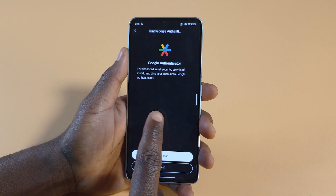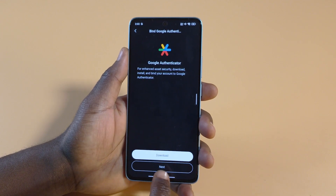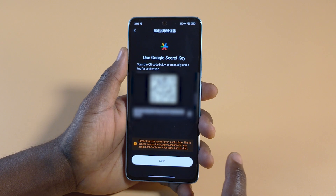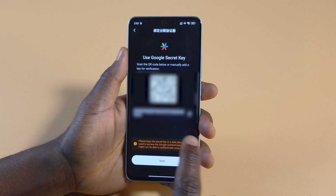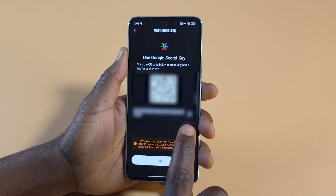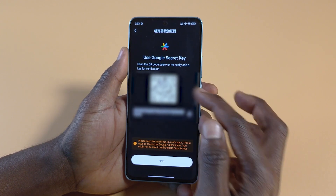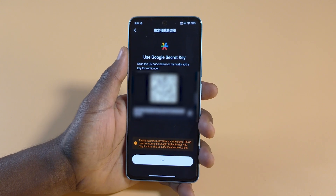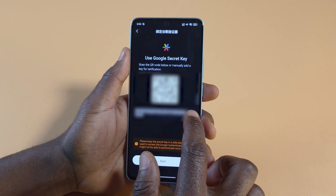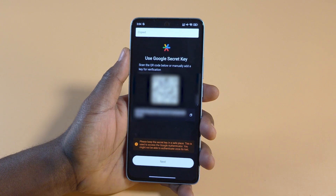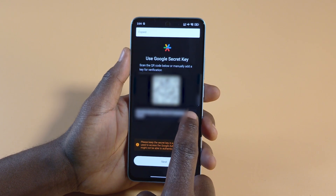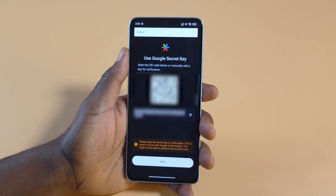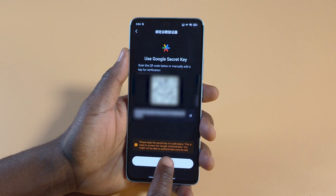Head back to the Bidget Wallet app and then tap next. Just wait for a few seconds and a QR code will be generated, and a key will also be generated. What you should know is that the QR code as well as the key should only be known by you, so copy it and keep it safe. If you tap here, it's going to get copied — you can see at the top it says copied. After copying it, tap next.